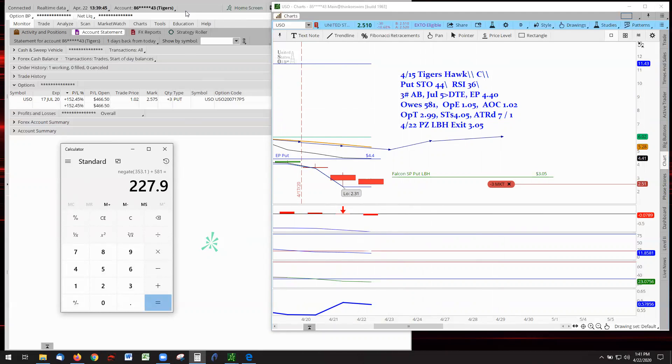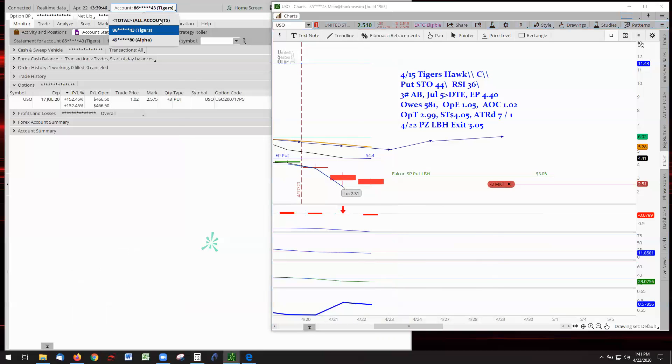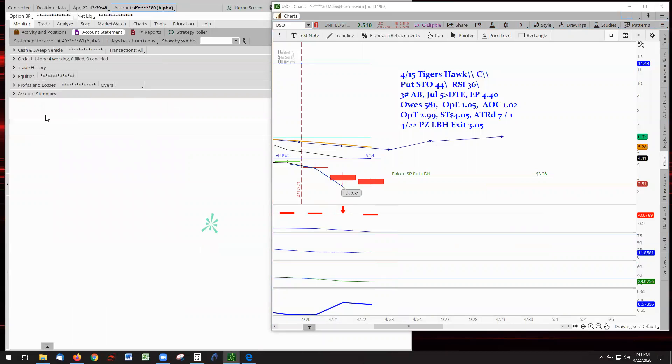Going over to alpha, there isn't anything to talk about. There are no trades in play. There are trades in motion, but they did not trigger.